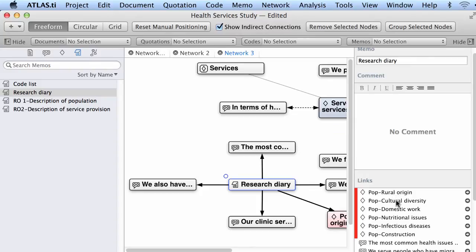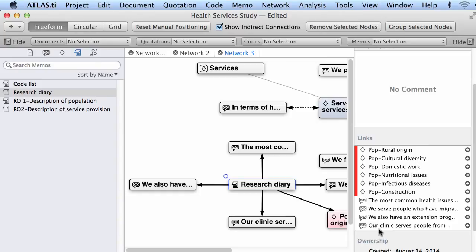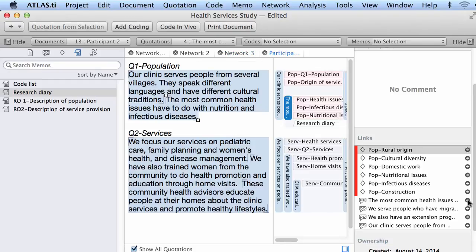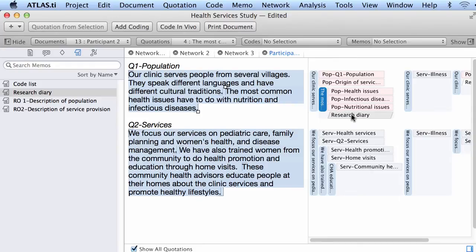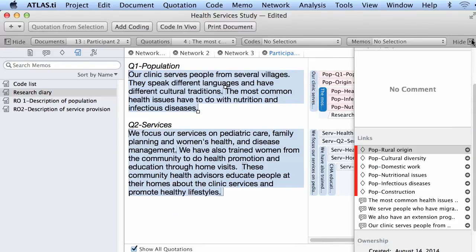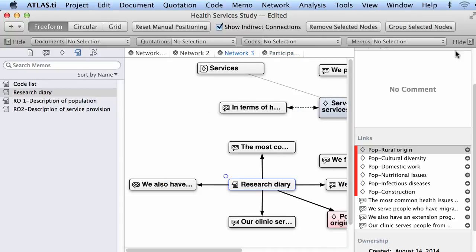Opening the inspector shows that the research diary memo is linked to all of these codes: rural origin, cultural diversity, domestic work, nutritional issues, infectious diseases, construction — as well as connected to four quotations. If I want to access one of those quotations I can click the arrow next to it and the quotation will show in context. I can see that the memo research diary is connected to it.